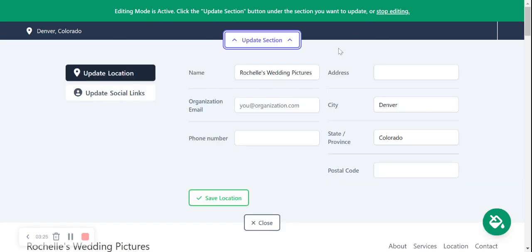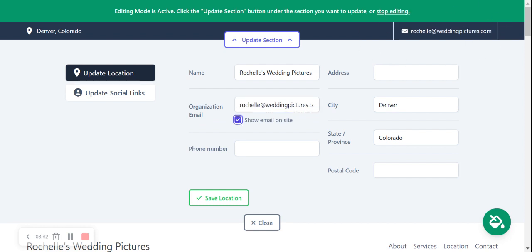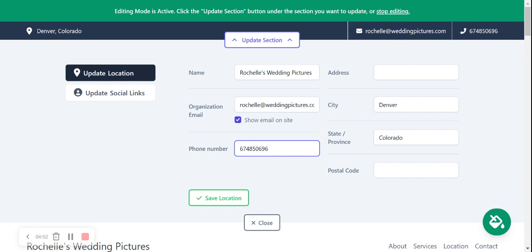I'm going to select 'Update Section' at the top to show you that everything is editable. My name is already there, so I'll go ahead and put in my email — rochelle@weddingpictures.com — and select 'Show email on site.' It's now displayed in the top right-hand corner. I'll also put in a phone number, which is click-to-call so customers can click on it and inquire about your services.